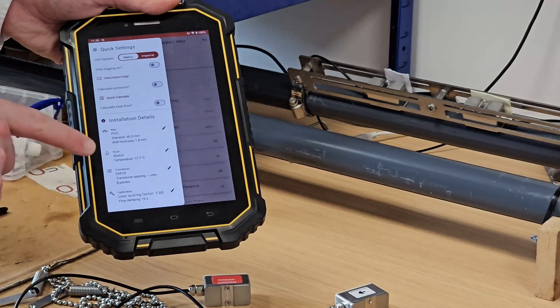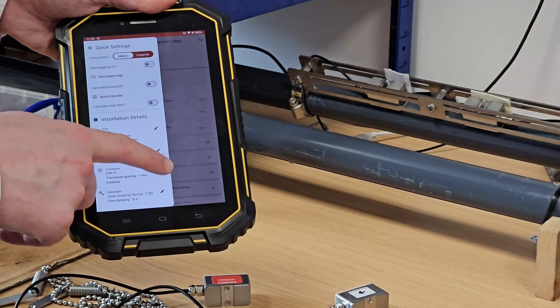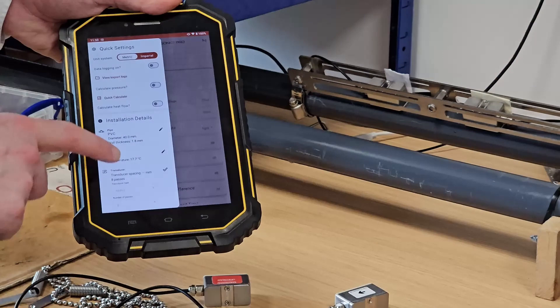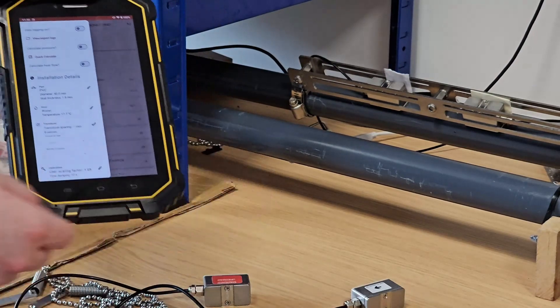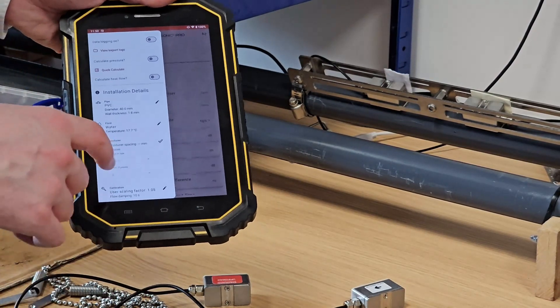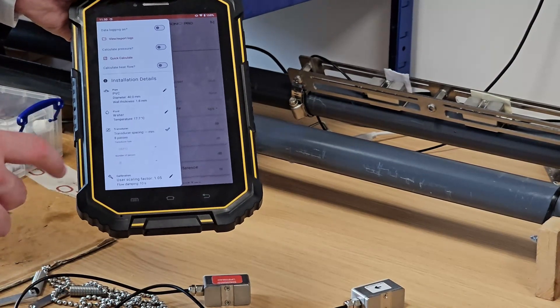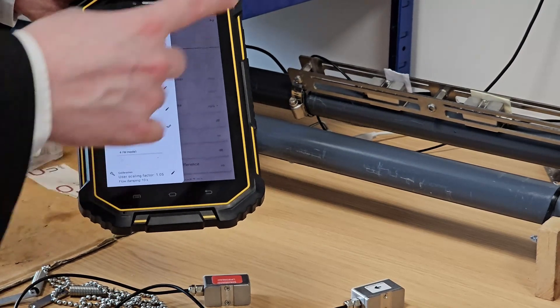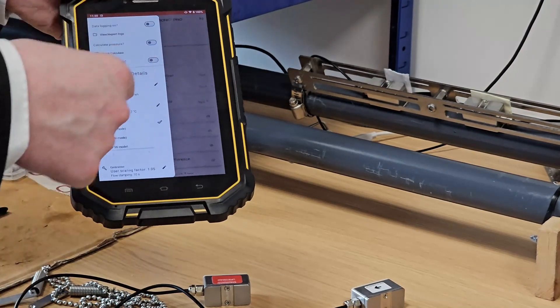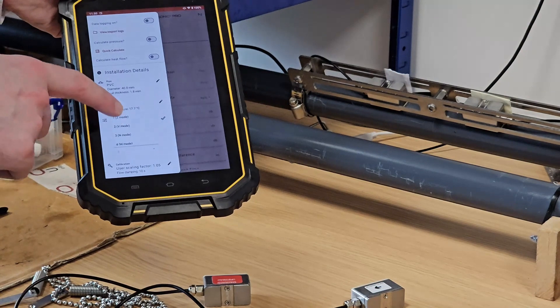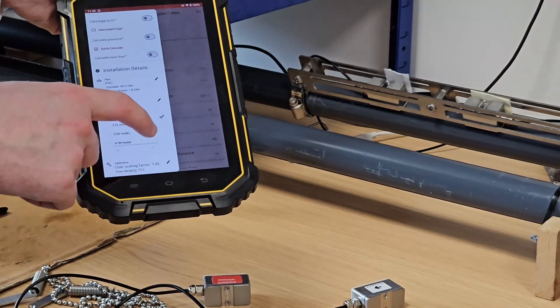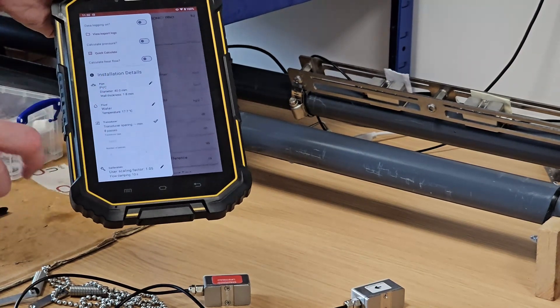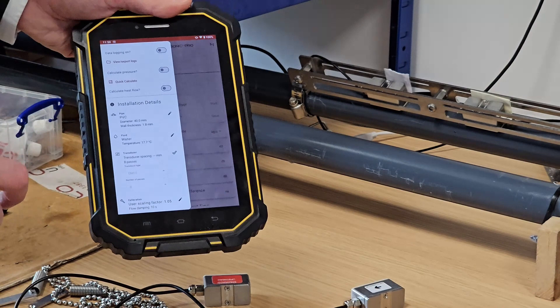For our transducer, you can see we have the DM10 sensors, which are our standard sensors which I will be using for the demonstration, and our mounting method or number of passes, which I have set to 8, means 8 passes of the ultrasound through the pipe. We can choose any value from 1 to 12. I'll stick with 8 for this particular demonstration.